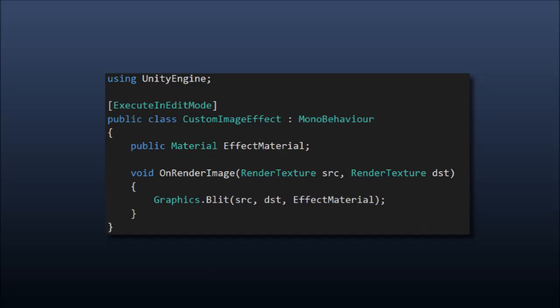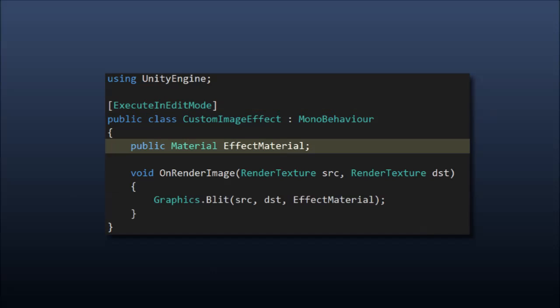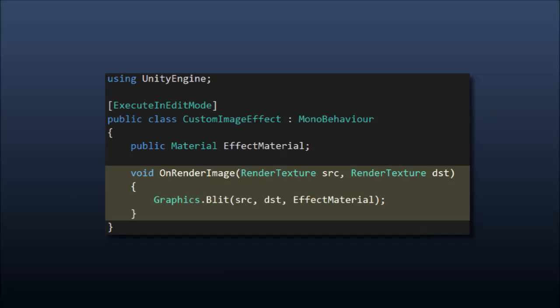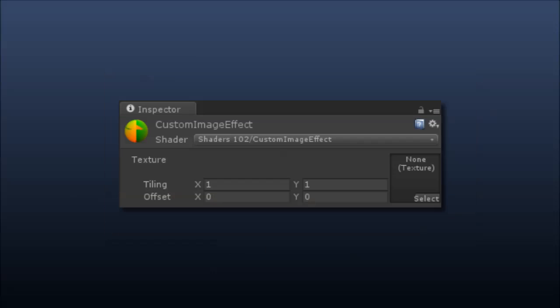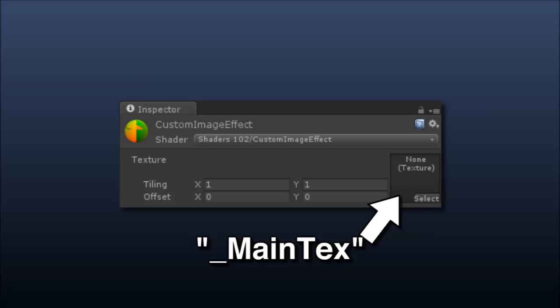Here's a really simple script we can stick on our camera. Notable in this script, we give it the execute in edit mode attribute so we can preview our image effect in the editor, and we declare a public material. This is going to be the material we use to render the screen with. And then we have onRenderImage. The magic function here is really graphics.blit. Think of this function as meaning render this source to that destination with this material. Quick note, when using blit like this, it assigns the source to the main texture of the material we're using. This is literally the texture in the shader called underscore main text. Okay, so that's rendering with the material in a nutshell.